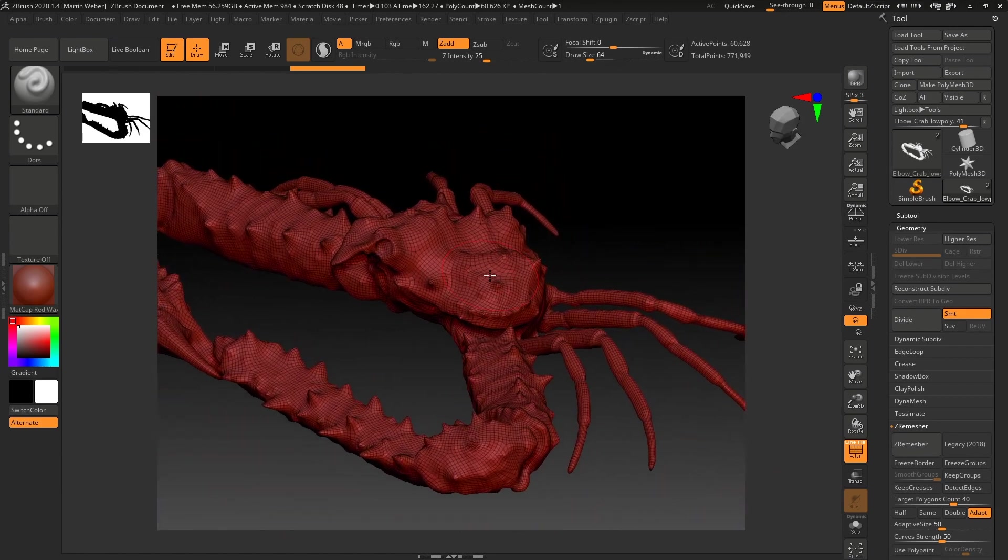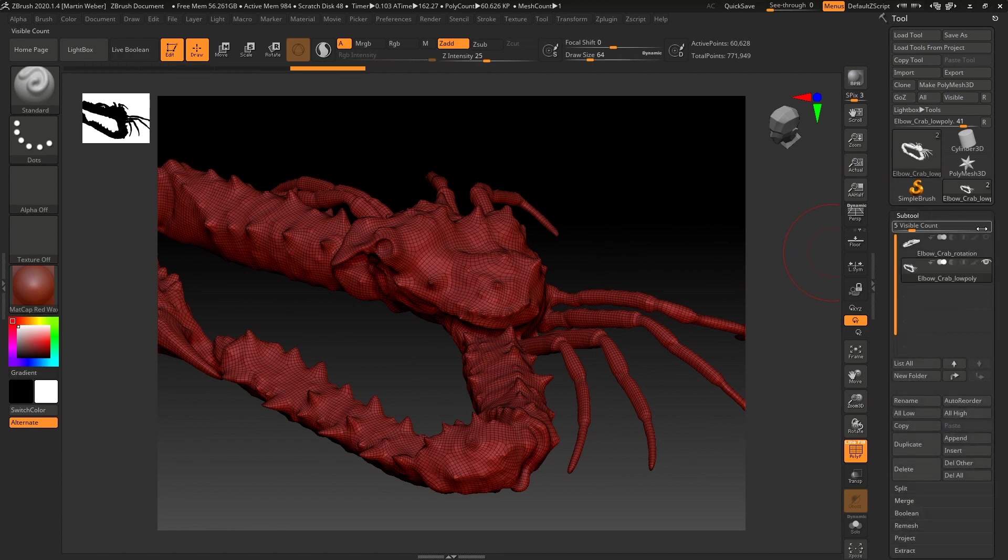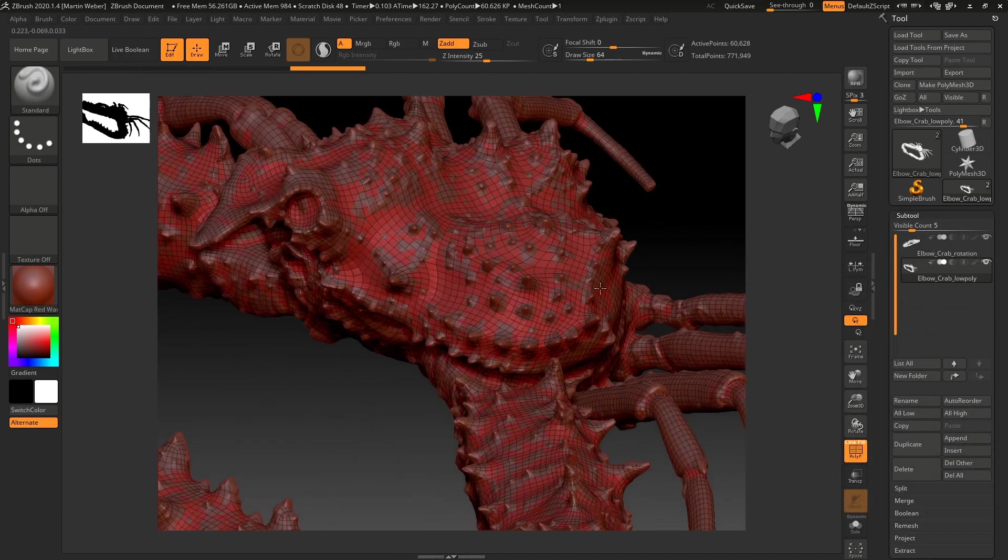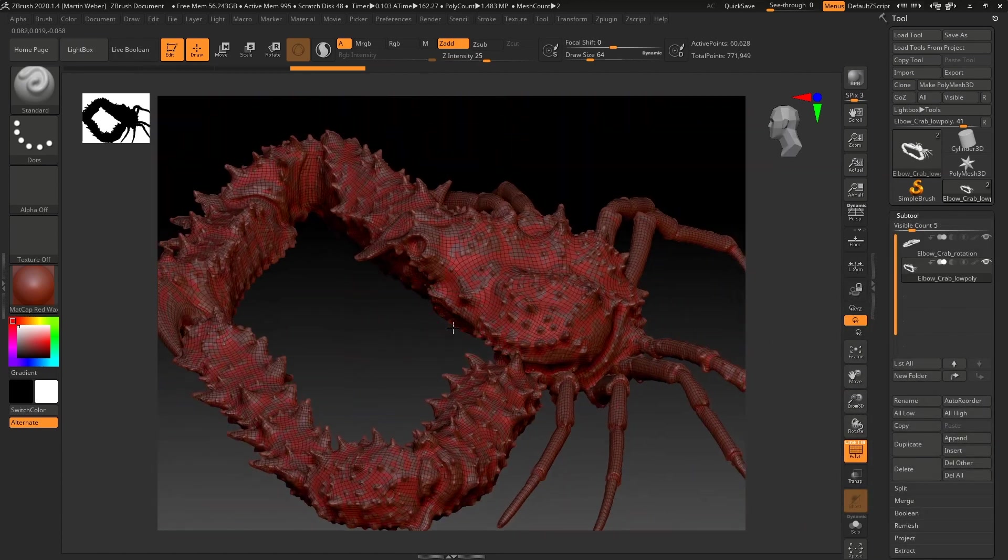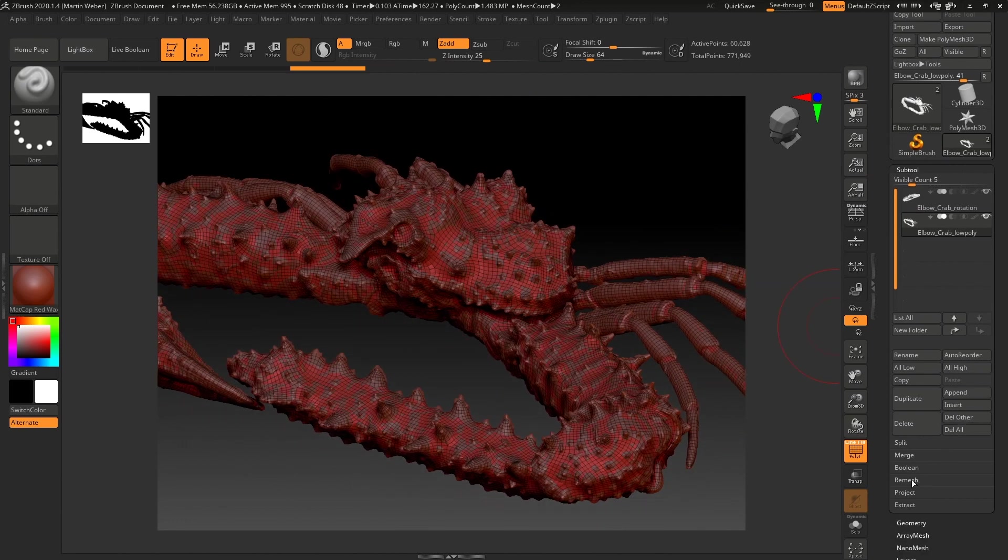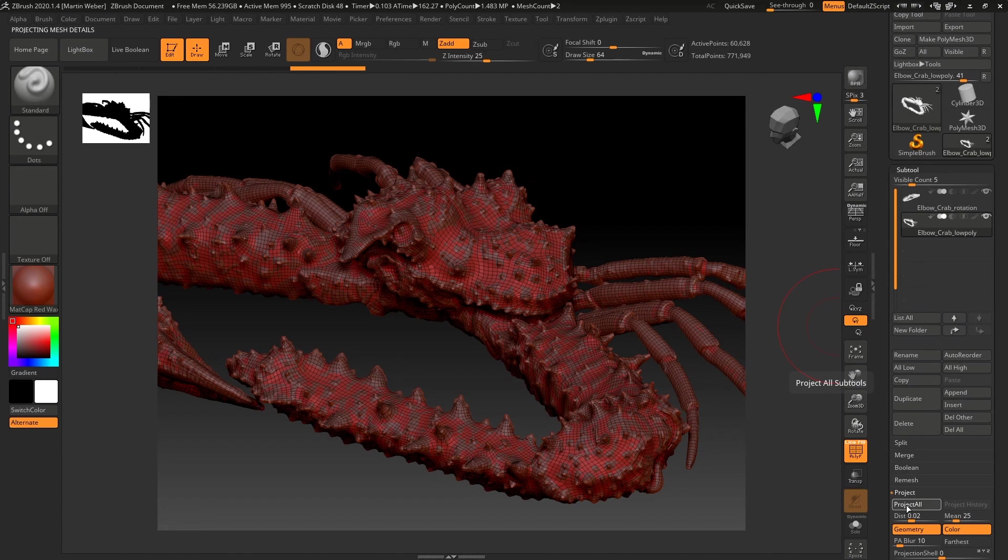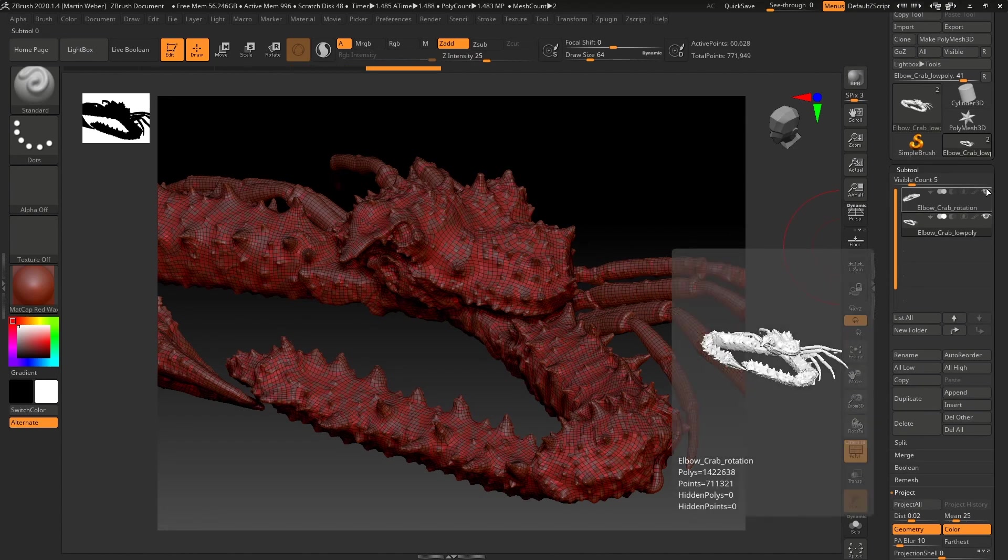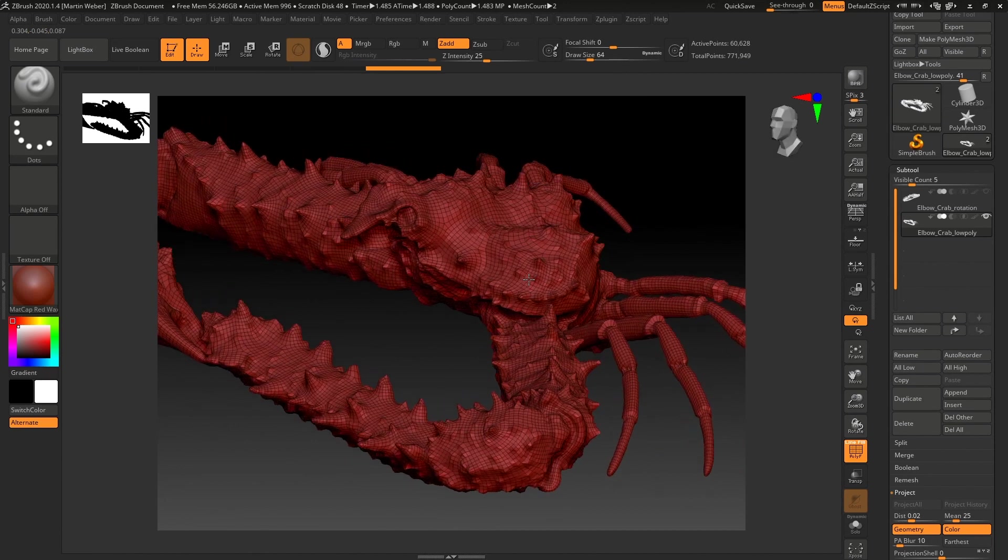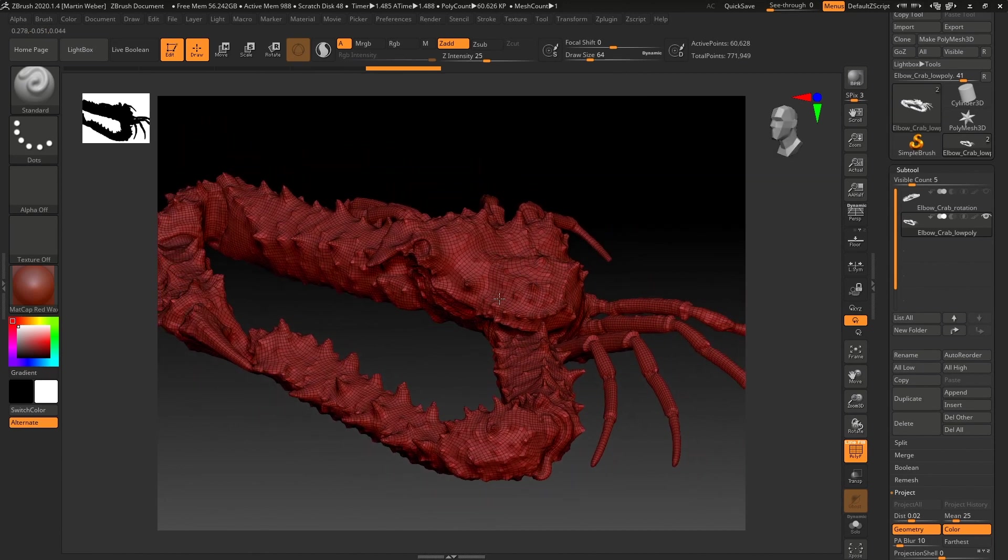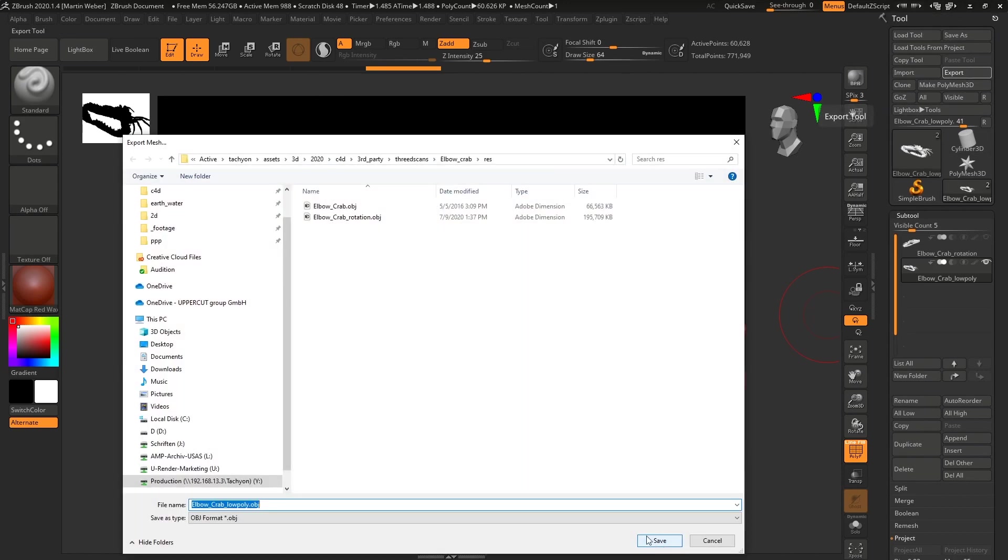Now we have around 40,000 polys and I think that's ok. When you compare it with the original mesh you will notice that in some areas we lost some little bit of volume. So go to project and select project all. I will not use the UV master here in ZBrush because I want to have a little bit more control. So I export the low poly crab and make the UV mapping in Cinema 4D release 22.